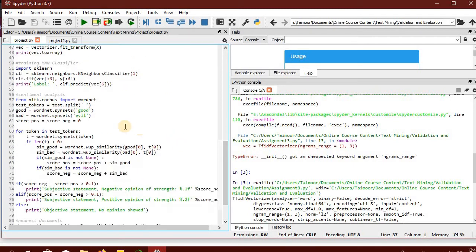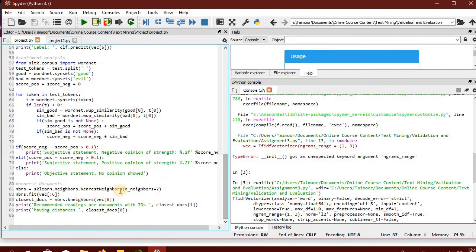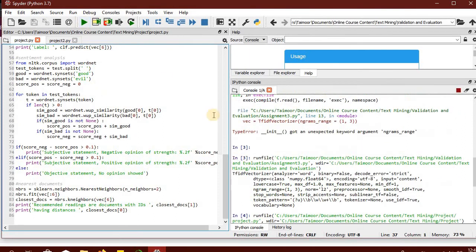Then we are performing sentiment analysis to identify the sentiment of the review, and finally we are using the nearest neighbors clustering approach to suggest the nearest documents to those reviews.